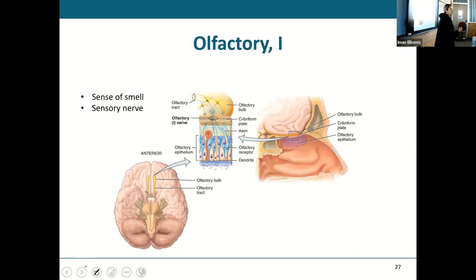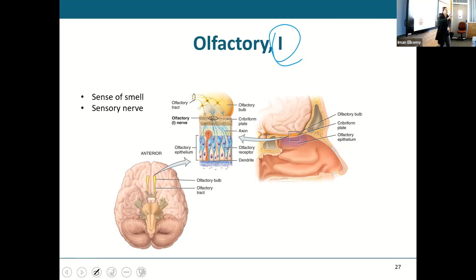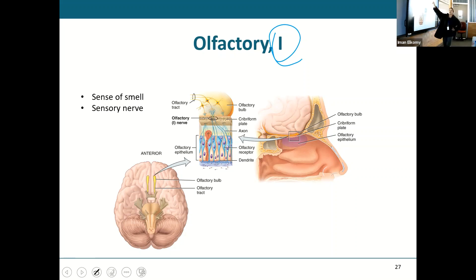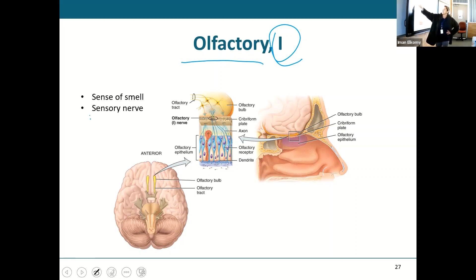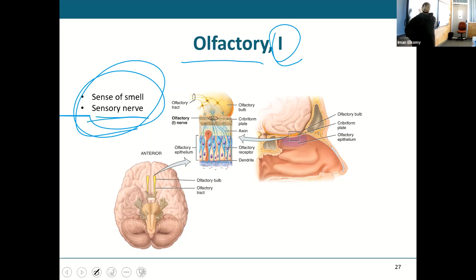Cranial nerve one is the olfactory nerve. Our cranial nerves are denoted by Roman numerals. The olfactory nerve transmits sensations of our sense of smell, and it is a purely sensory nerve.